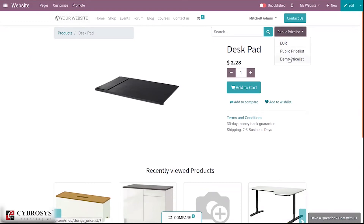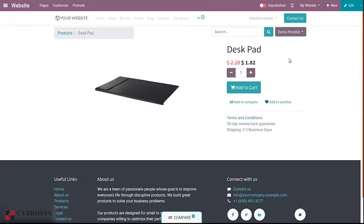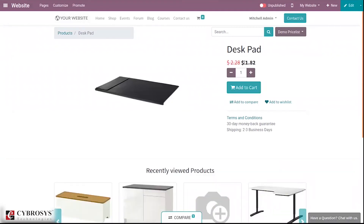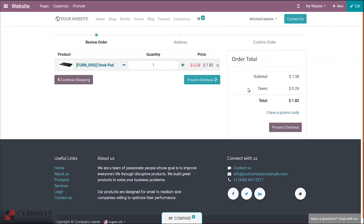You can see a price list option on the page. From the available price lists, the customer can select one. If the customer selects the Demo Price List, you can see a discount is applied — as we gave 20% discount, an amount is reduced and a new price is shown. The price depends on the price list selected by the customer, and according to the 20% discount set, the new price is shown.